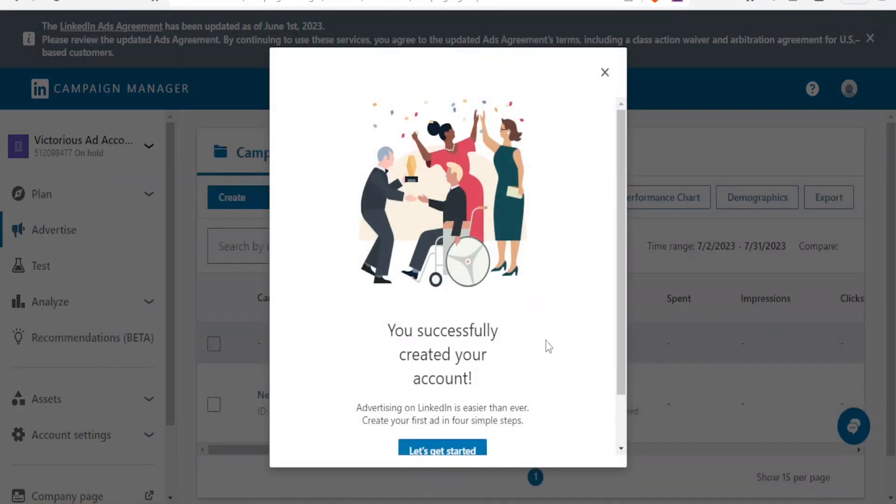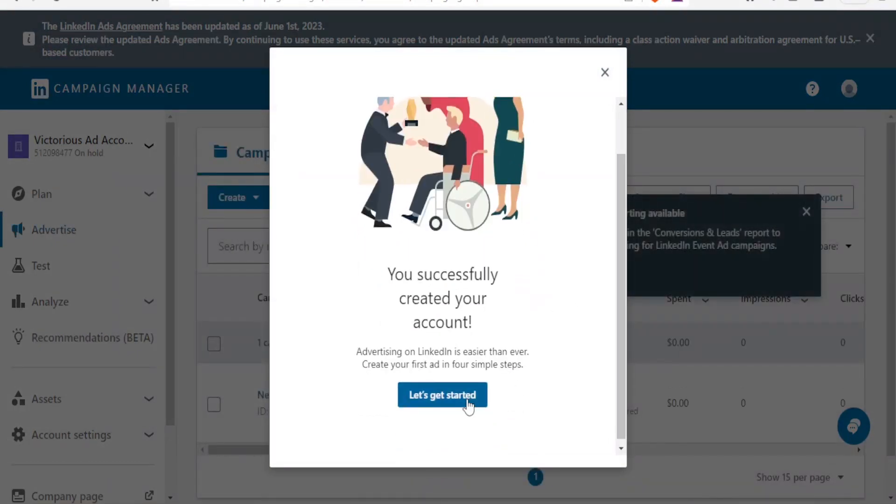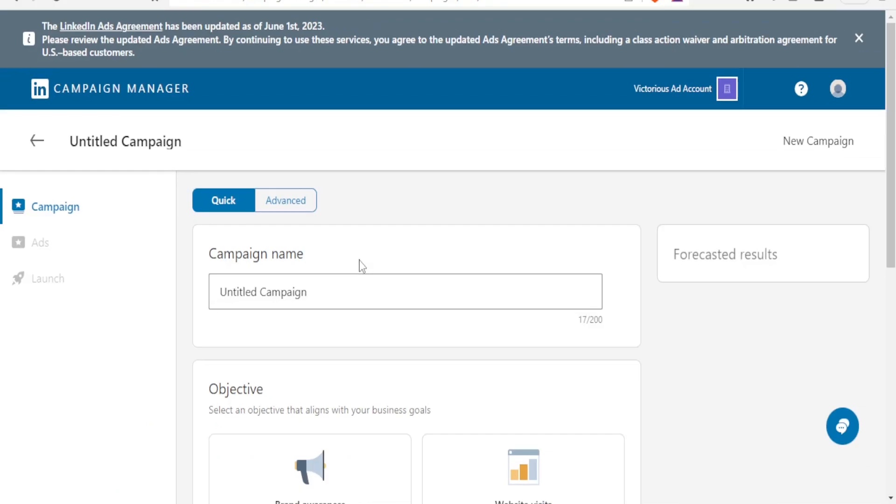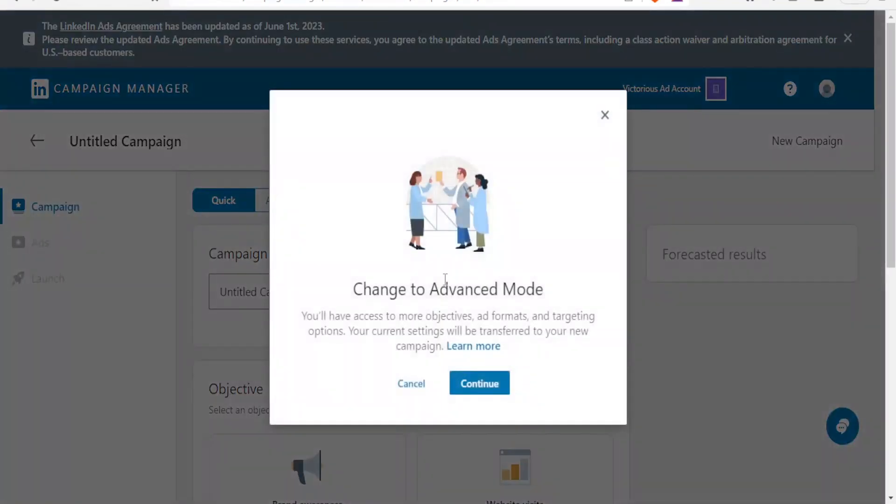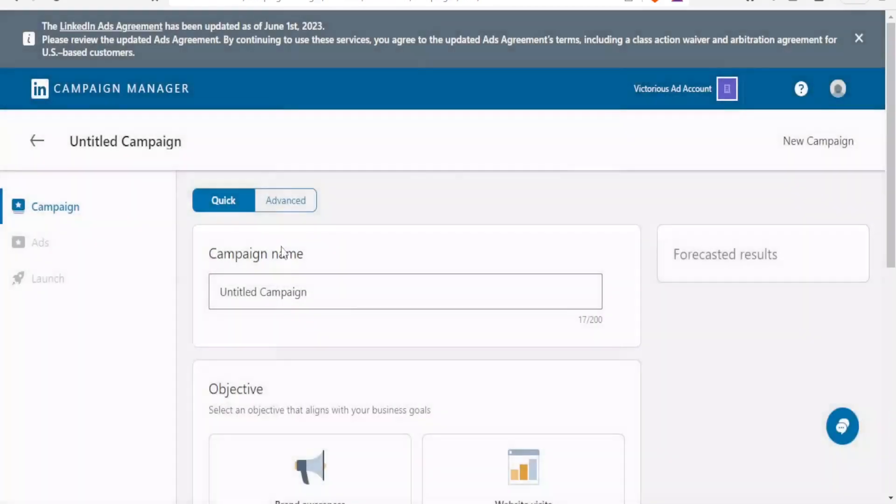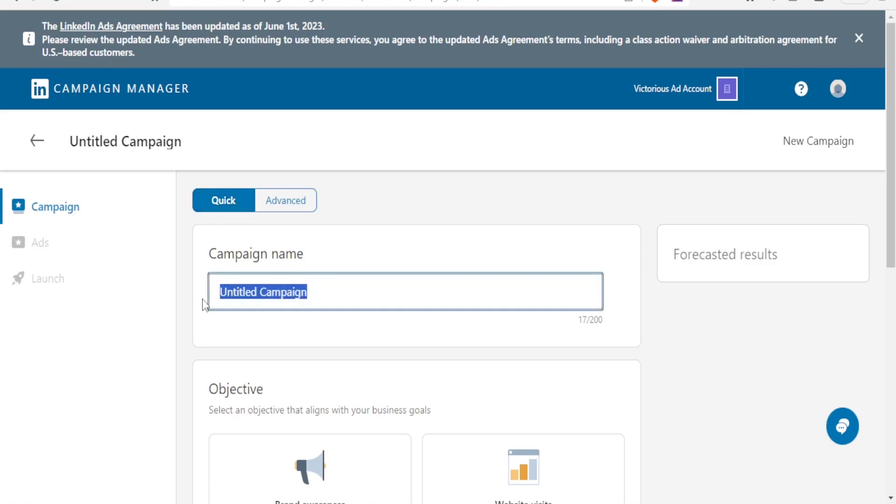And then down here you click on agree and create account. And you notice now you successfully created your account. Then you click down here on get started and so this is where you now create your campaign. So you have the quick and we have the advanced. And at the top here you can click on new campaign which is also on this side and then after that you go to ads and then finally you click on launch.